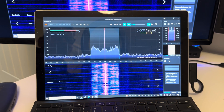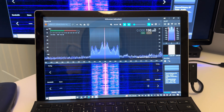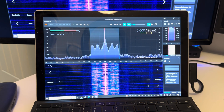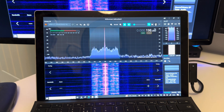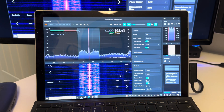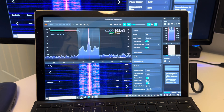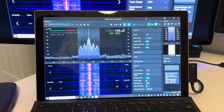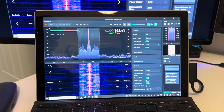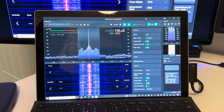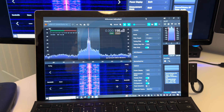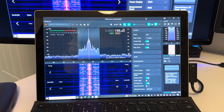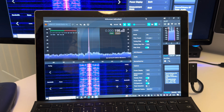It's definitely worth doing, particularly if you use a smaller device and want to take advantage of the touchscreen options. A really nice little touch from SDR Play. Thanks for watching, 73.